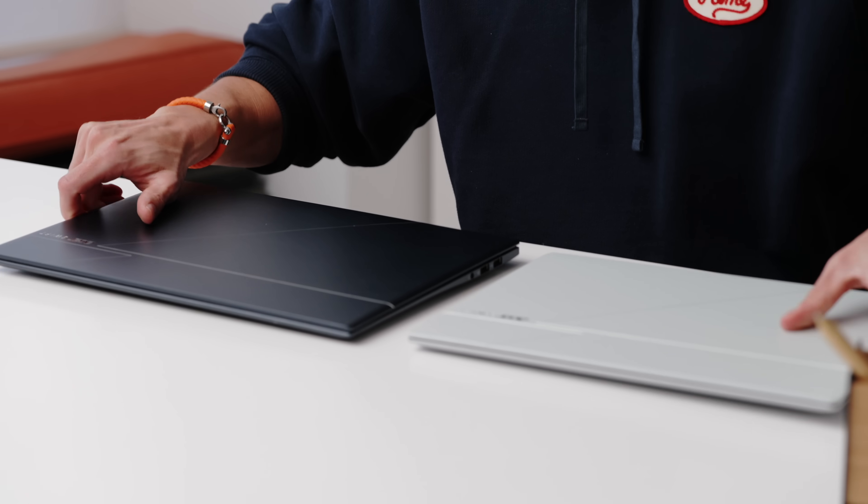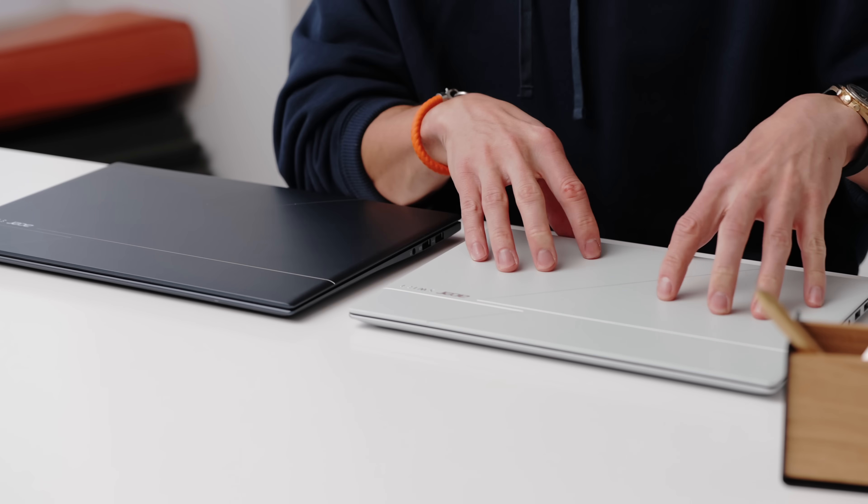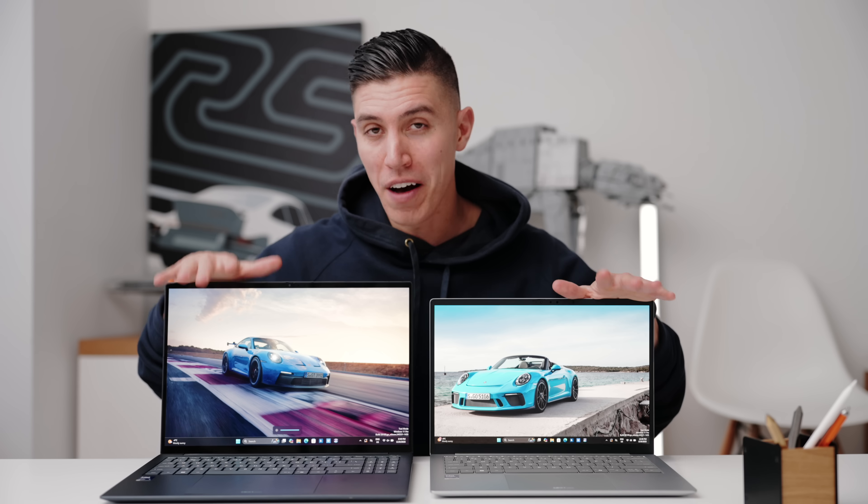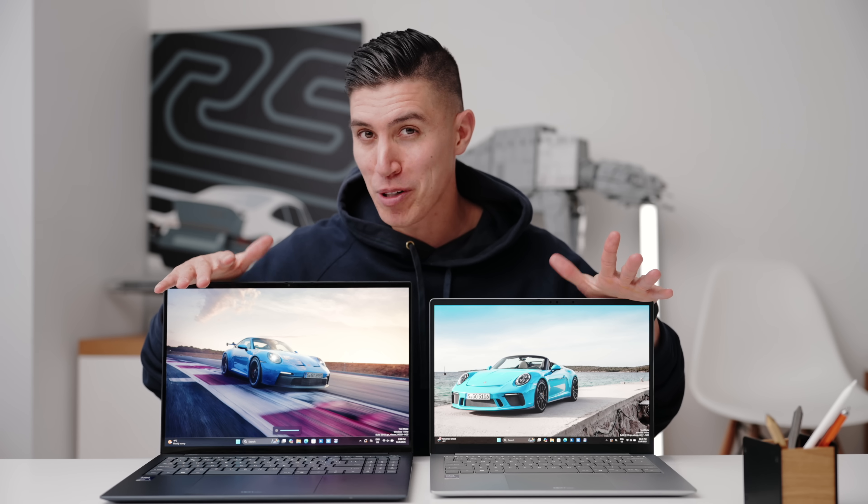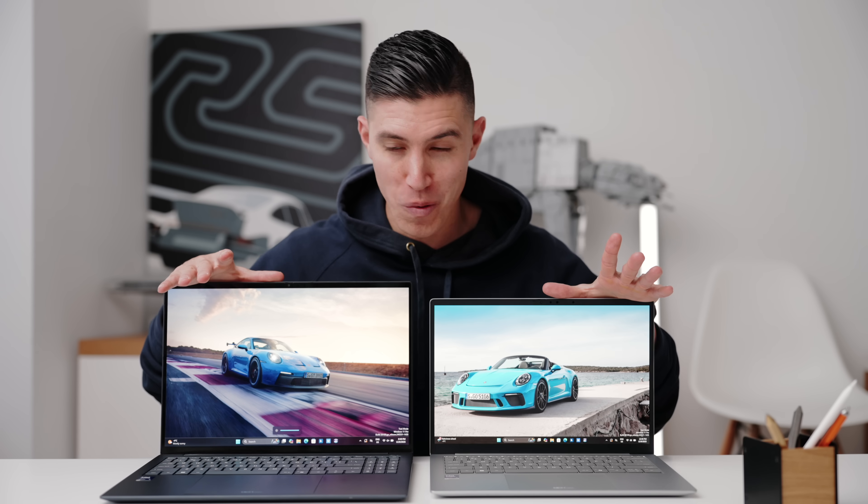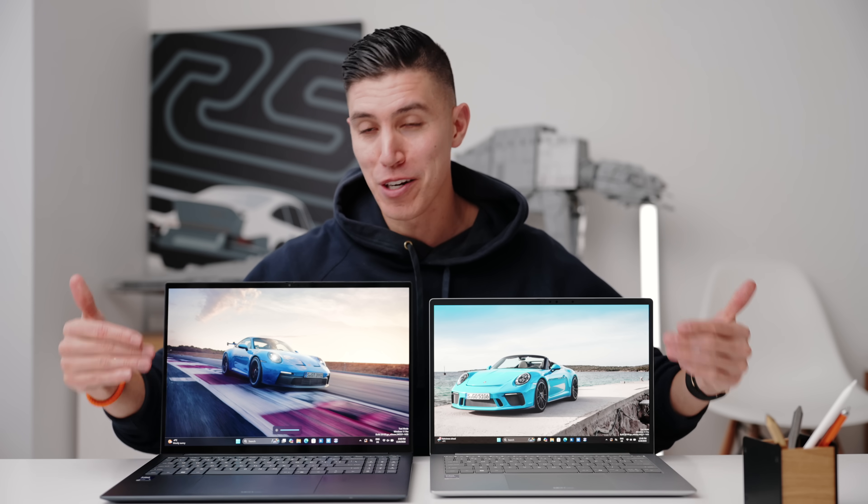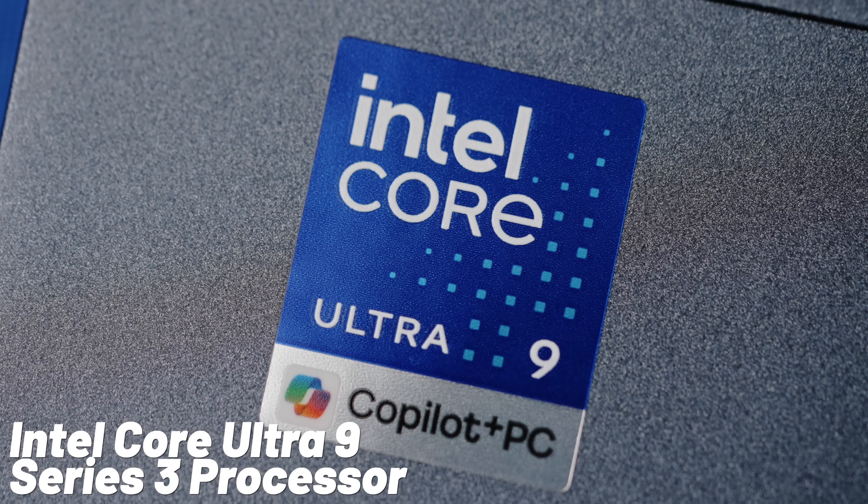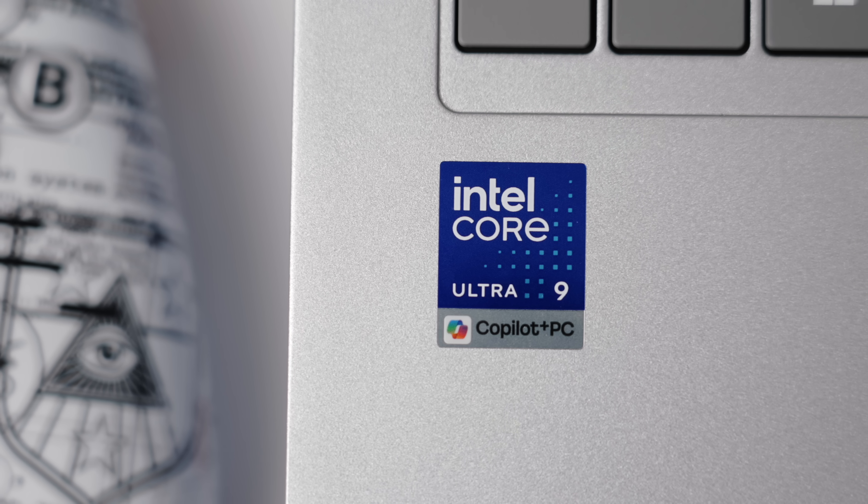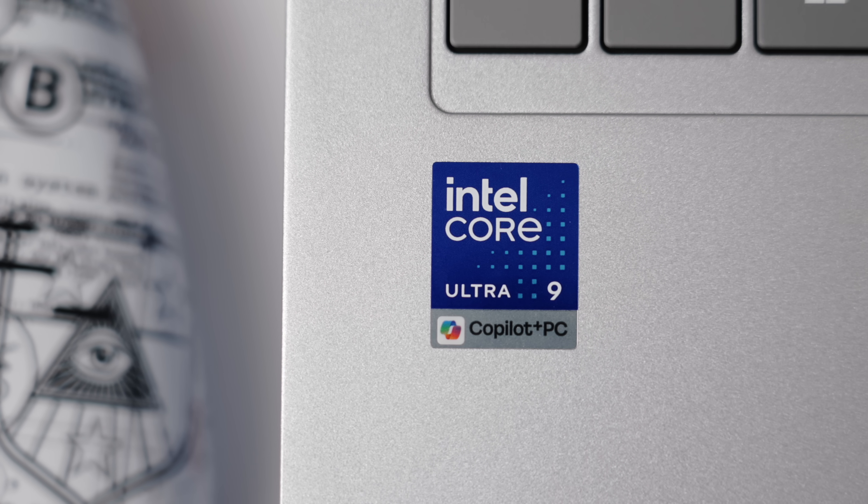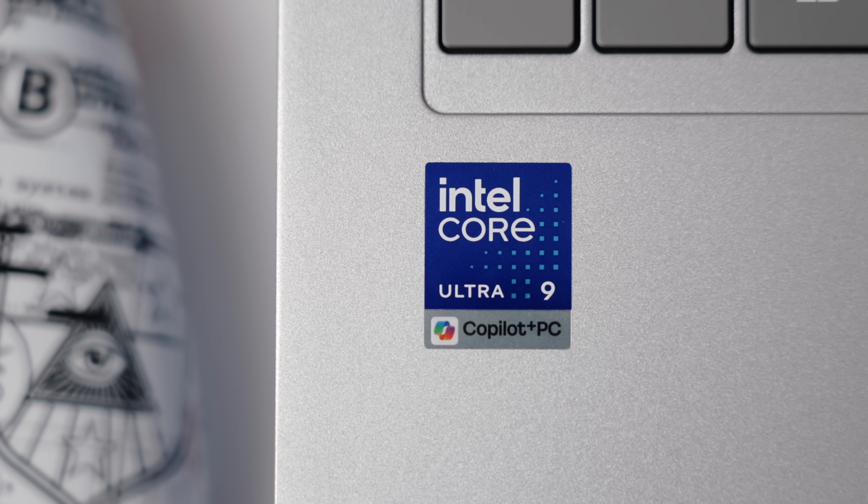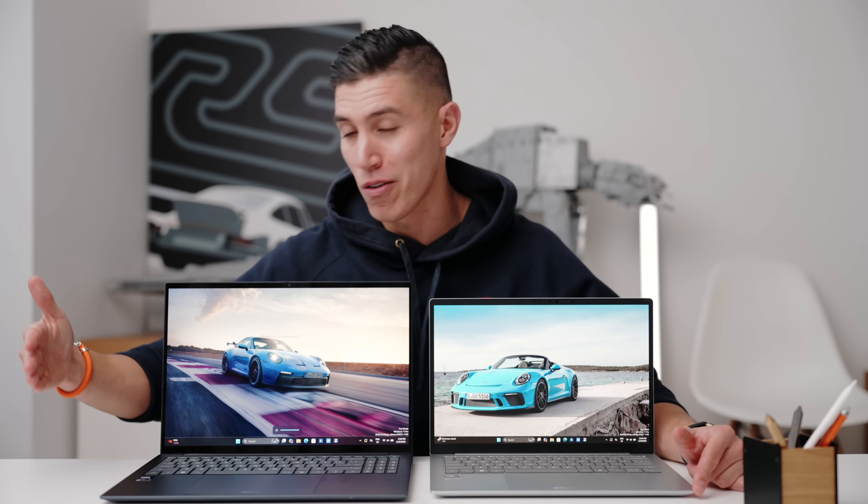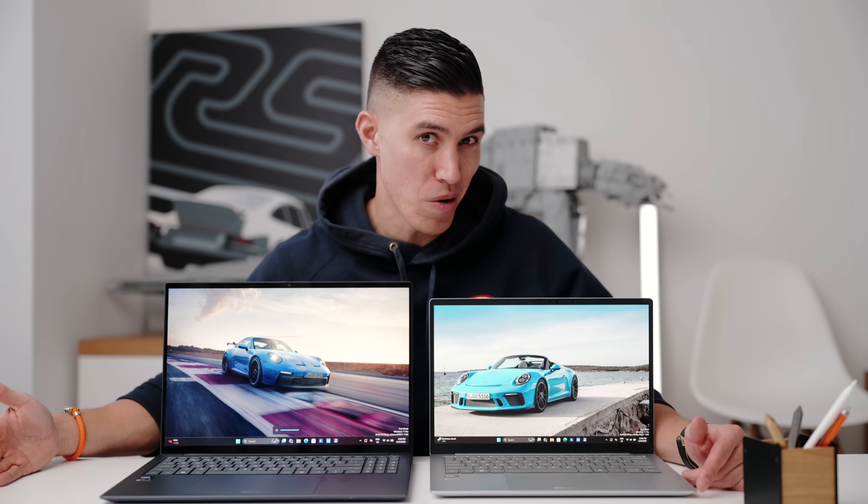So these are the new Acer Swift Edge 14 and 16 AI. So obviously these laptops are their more affordable ones. They still come with the new Intel Core Ultra Series 3 processors. Specifically, I've got these both with the Ultra 9, but you can still spec them from the Ultra 5, or Ultra 7 if you want.